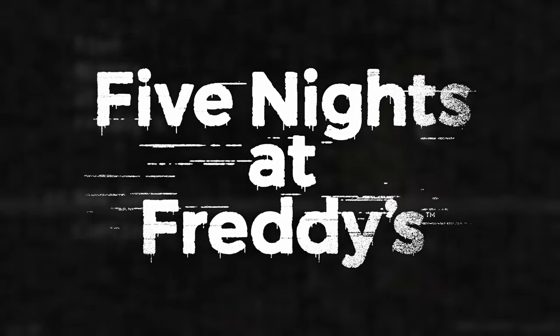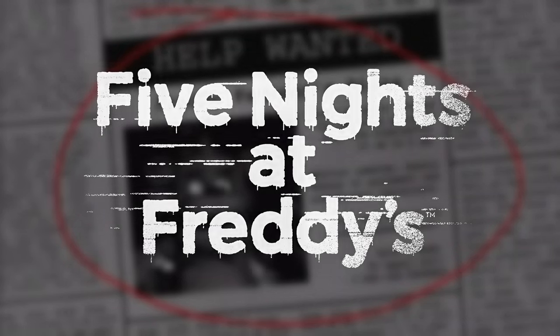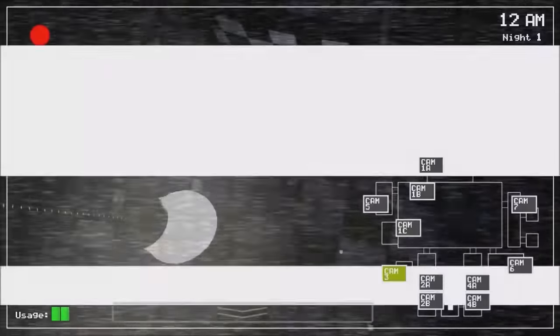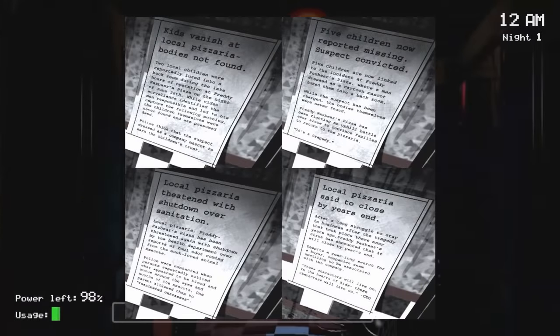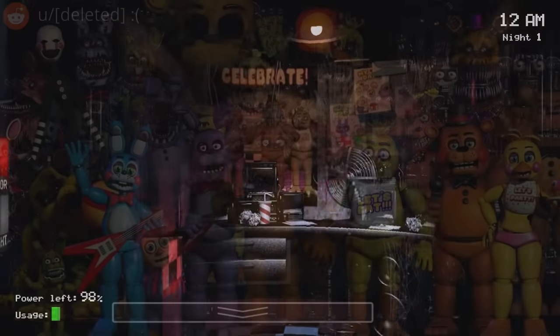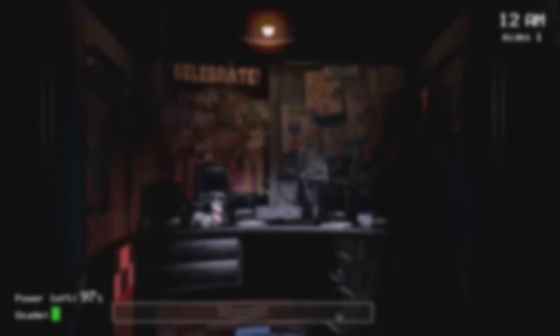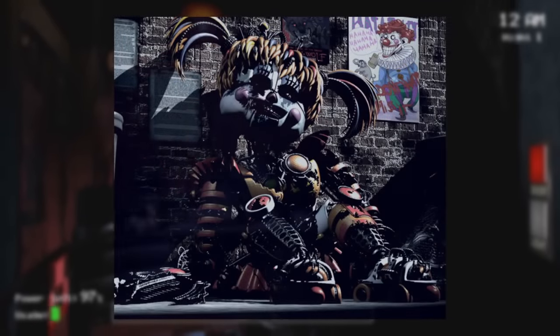Five Nights at Freddy's is a series of horror games created by game developer Scott Cawthon. The first installment in the franchise released on August 8th, 2014, and it quickly rose to fame due to the way it revolutionized its genre through its unconventional approach and its in-depth lore that still has people talking to this day. Throughout its many unique games, Five Nights at Freddy's always follows the same basic formula: a protagonist attempts to survive against deadly animatronics that may or may not be under a supernatural influence.